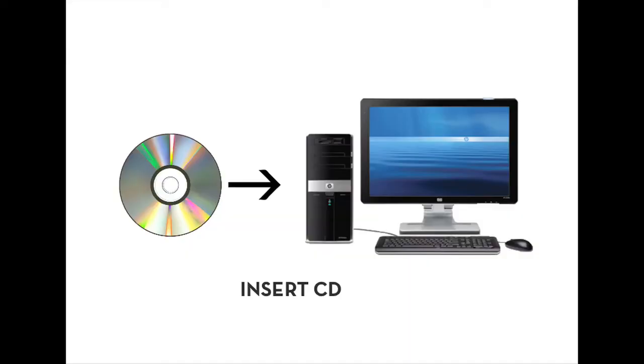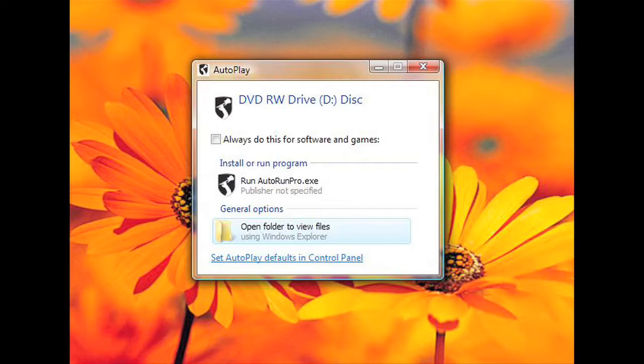Firstly, insert your CD into the computer. This box should now appear. You can click on Auto Run EXE to load the home page straight away.